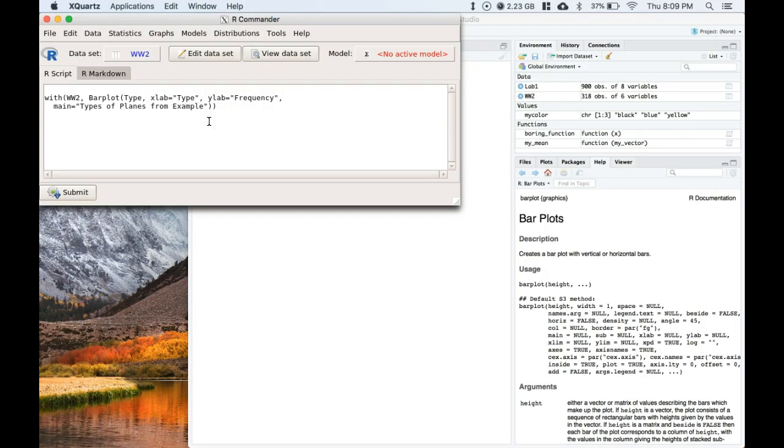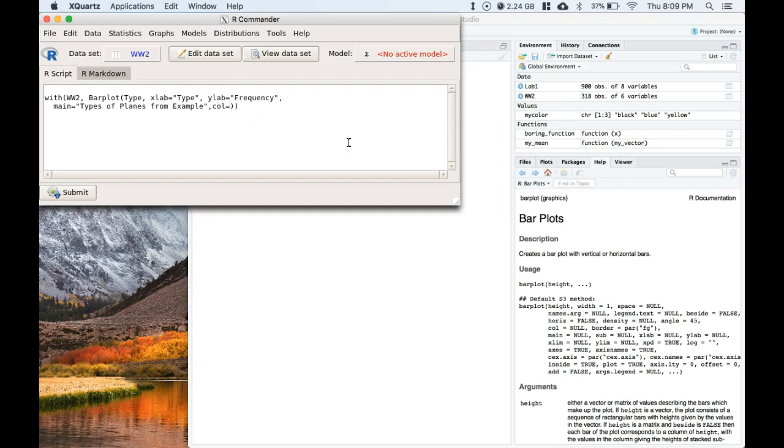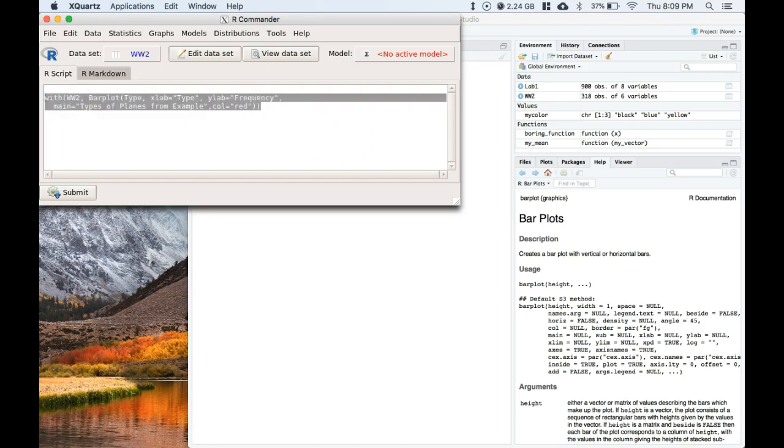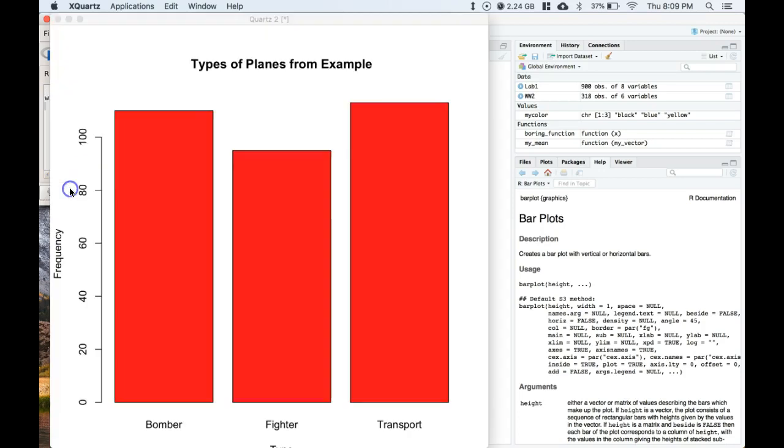I think you can do comma, we can do color equals, let's do something loud, let's do red. I think that'll work. Let's highlight that, click submit, and BAM we now have red bars. So if you want to play around with the color that's an easy way that you can do it.